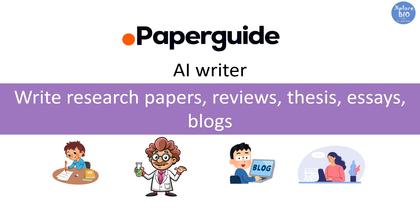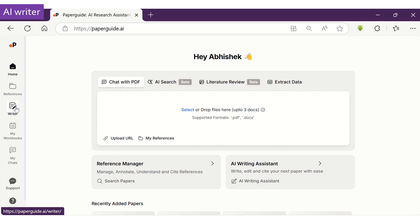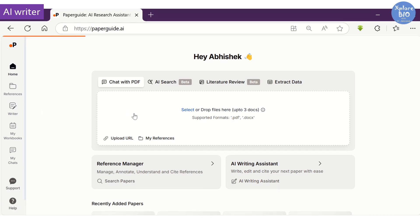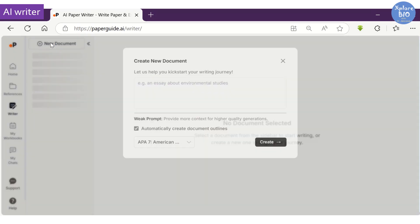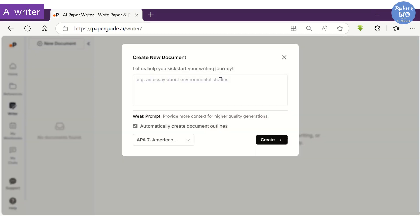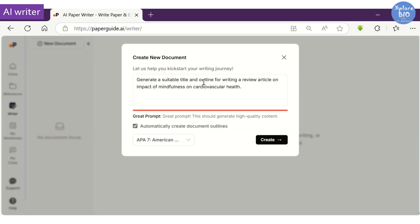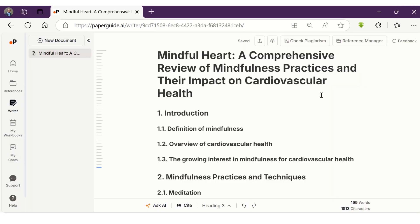When you are writing a scientific manuscript on a particular topic, the most challenging part is generating an outline to begin writing. So here I have asked the tool to generate a suitable title as well as create an outline for a review article on the impact of mindfulness on cardiovascular health.